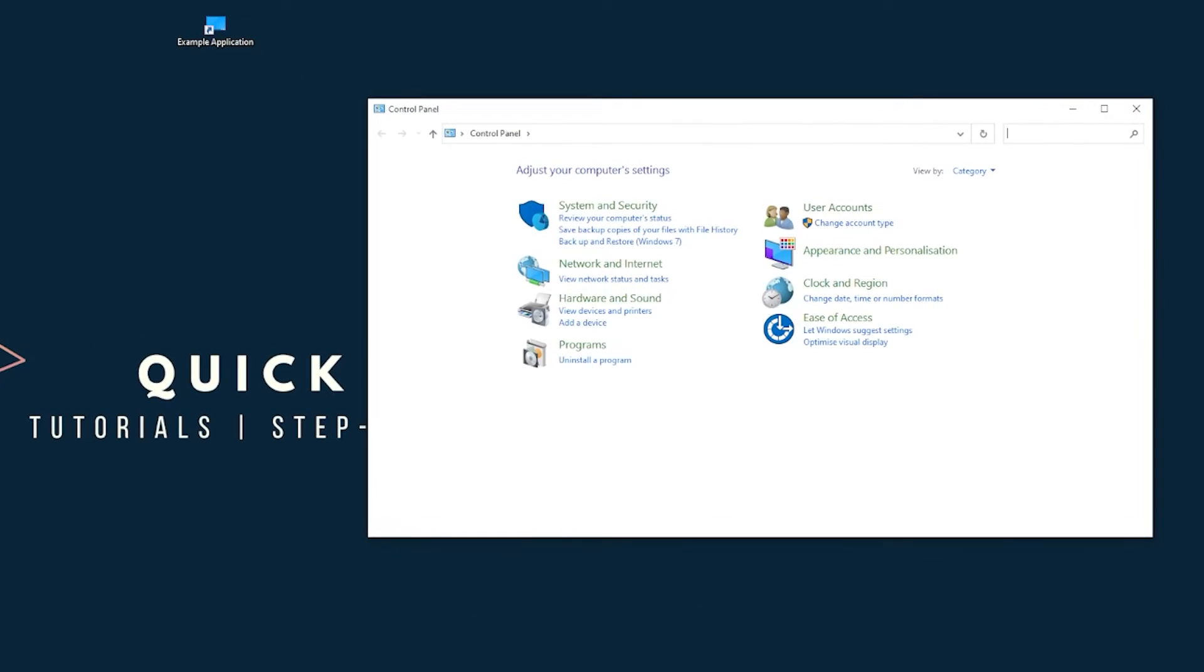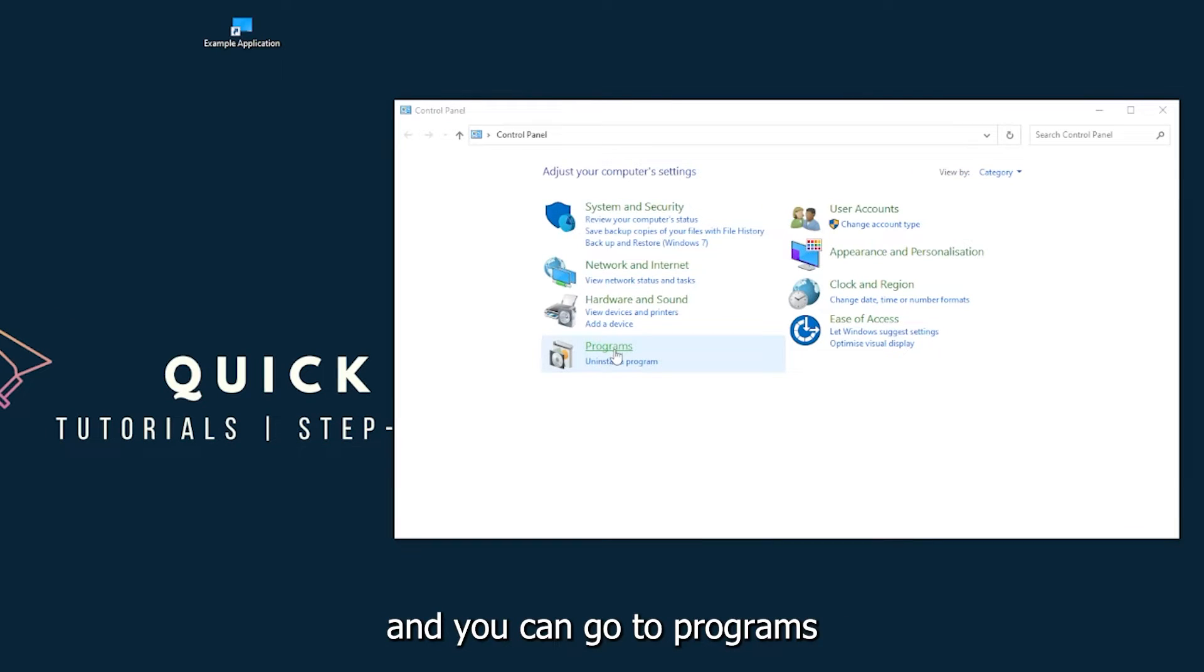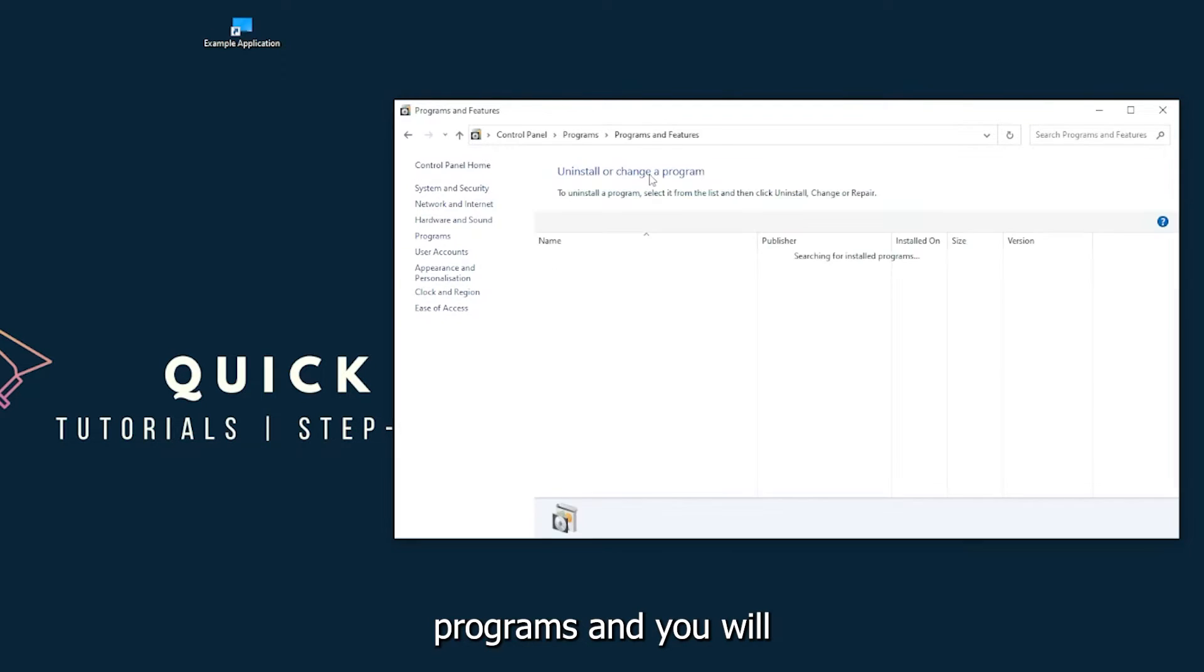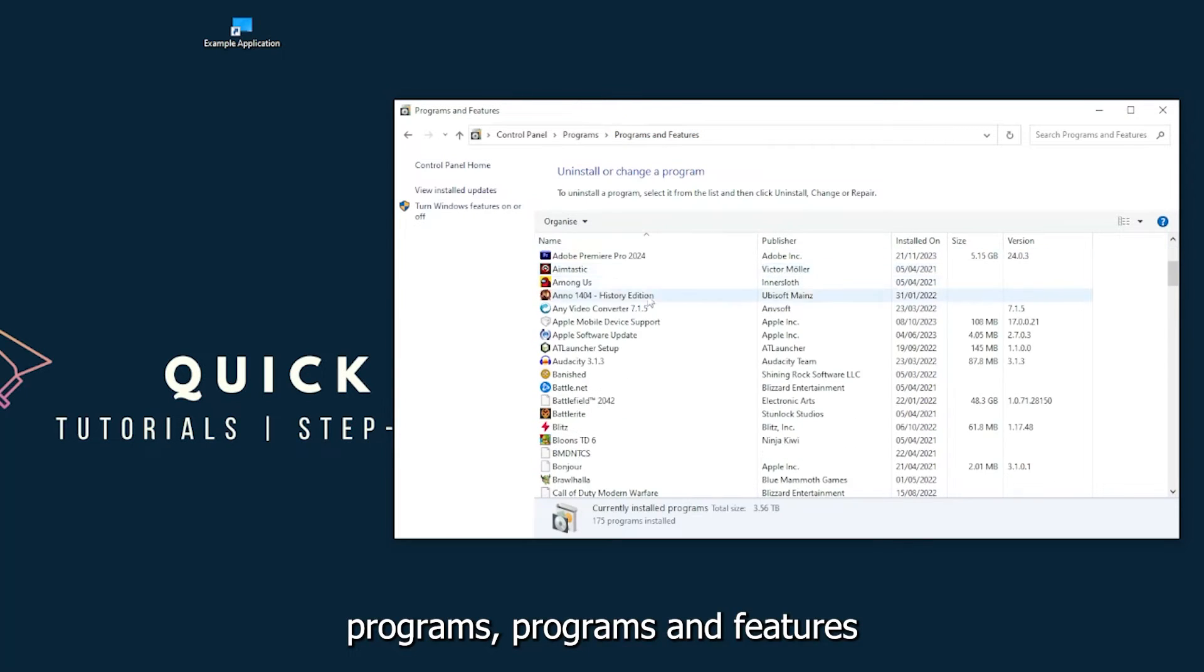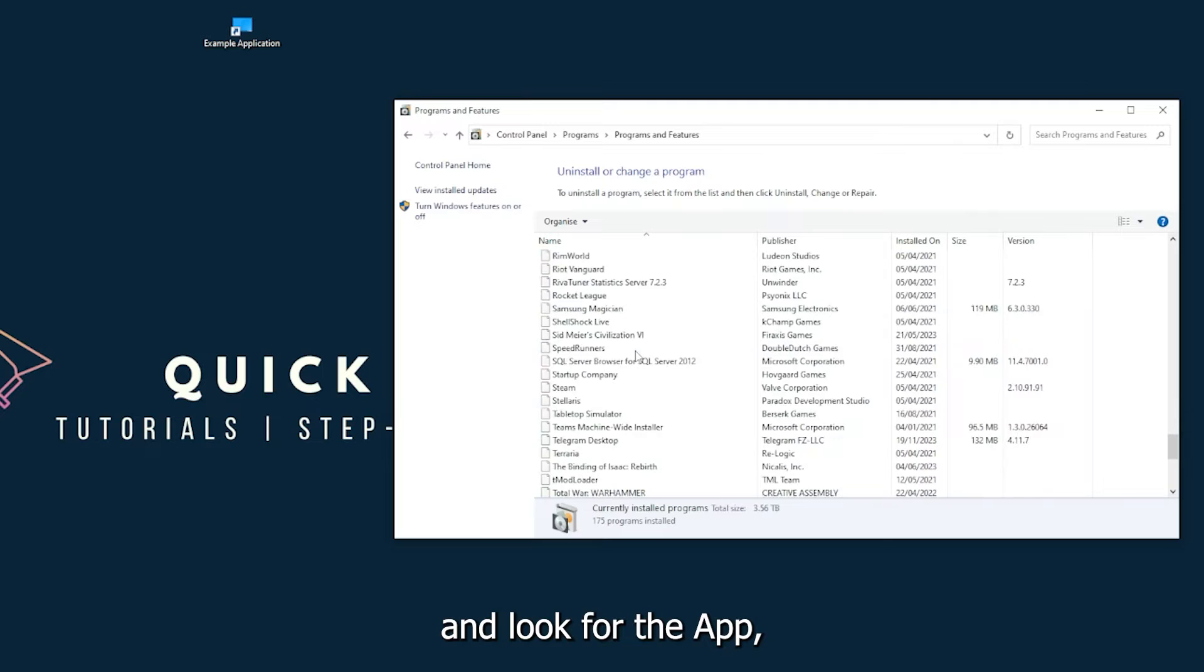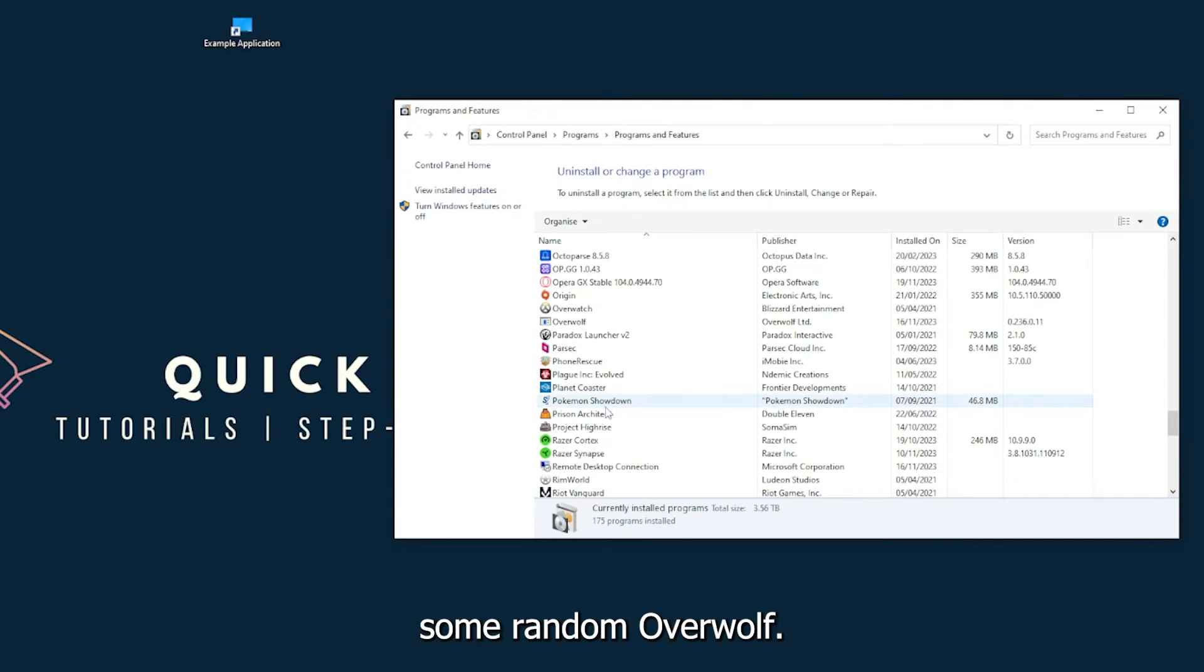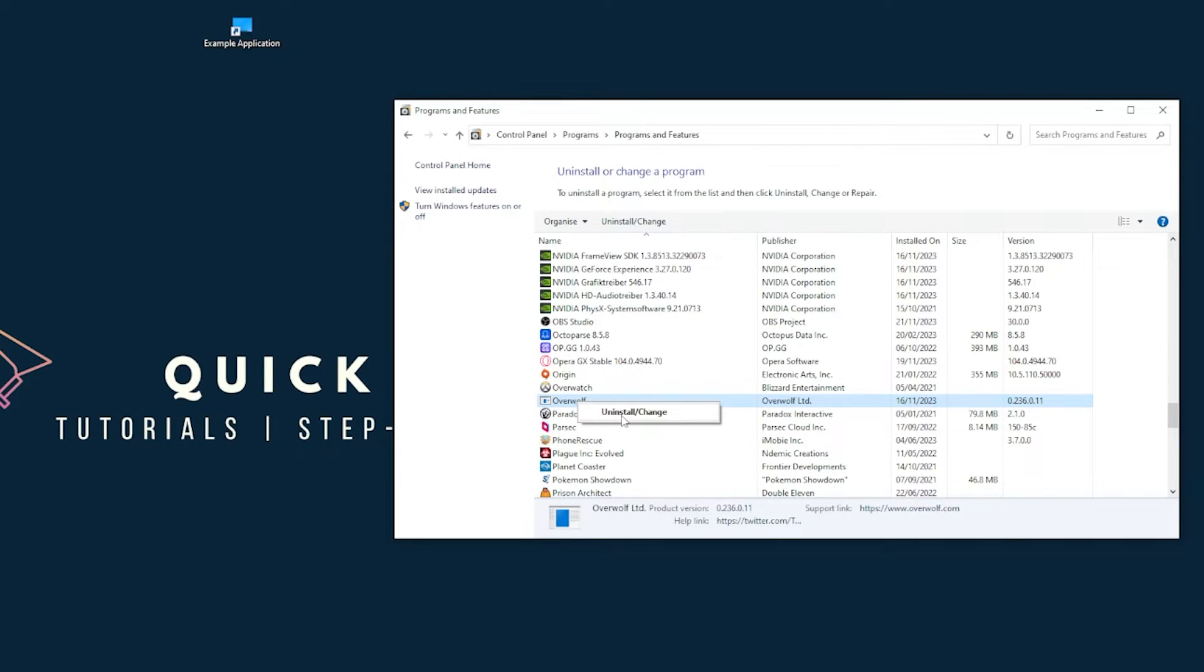You can find Control Panel down in the Windows search. Go to Programs, click on Programs and Features, and look for the app. I will just pick something random - Overwolf, for example.